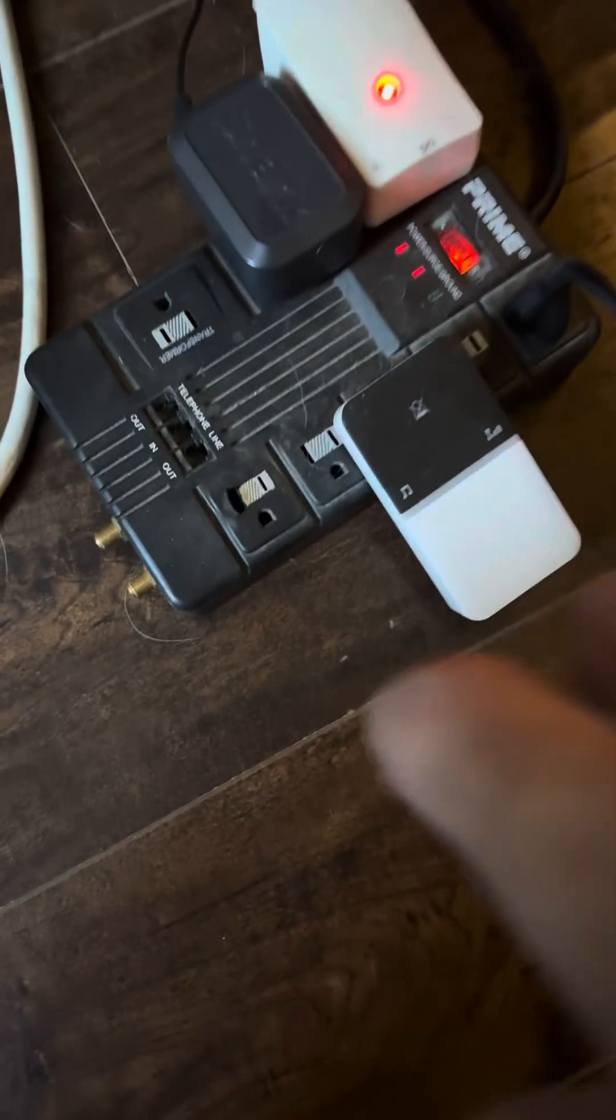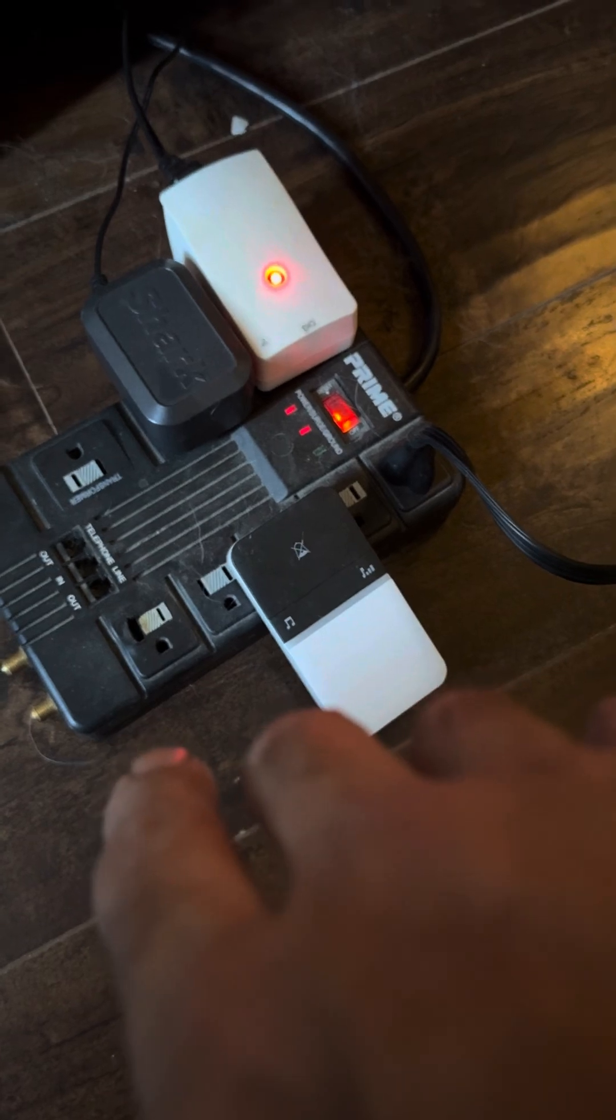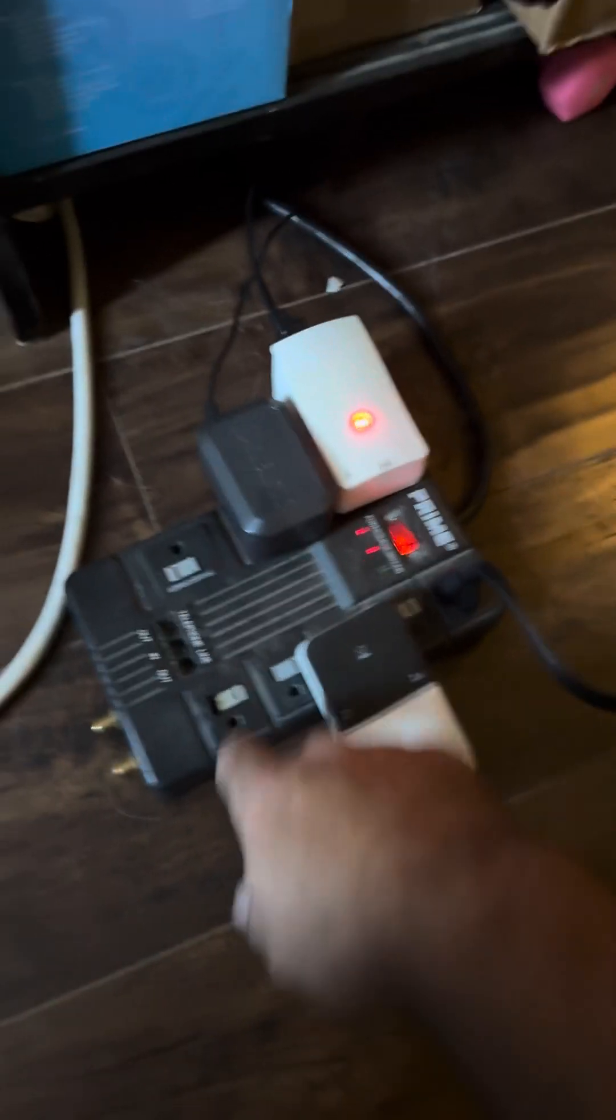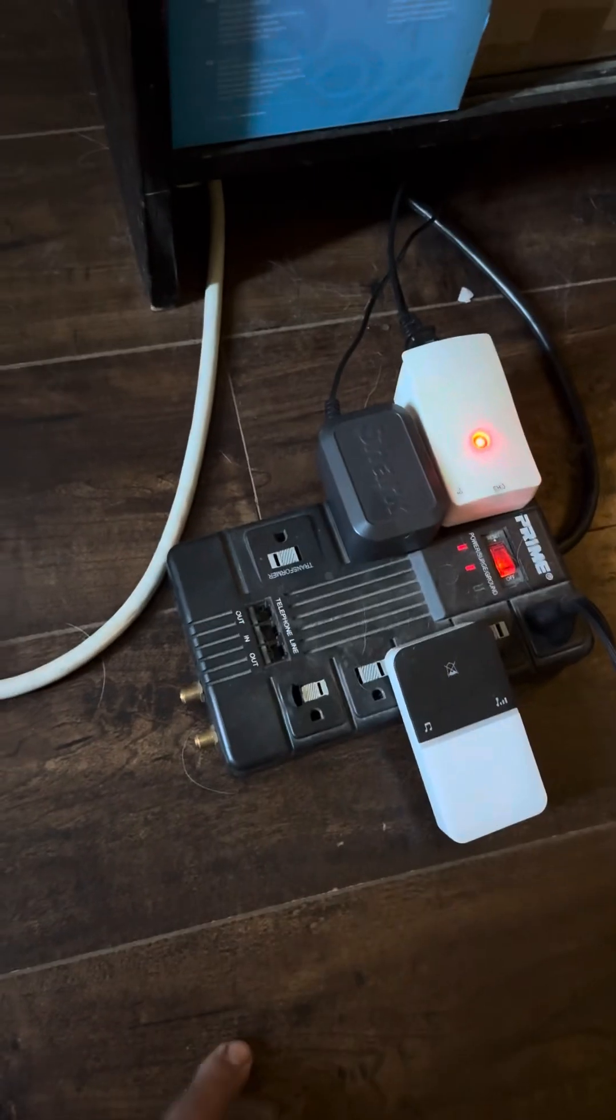This is a power strip as well as a surge protector. It does have transformer lugs in here.